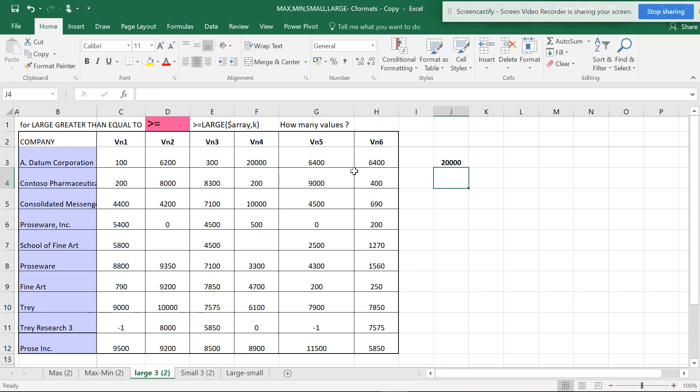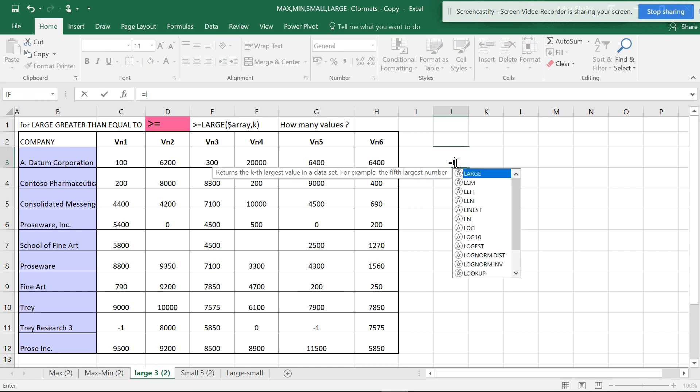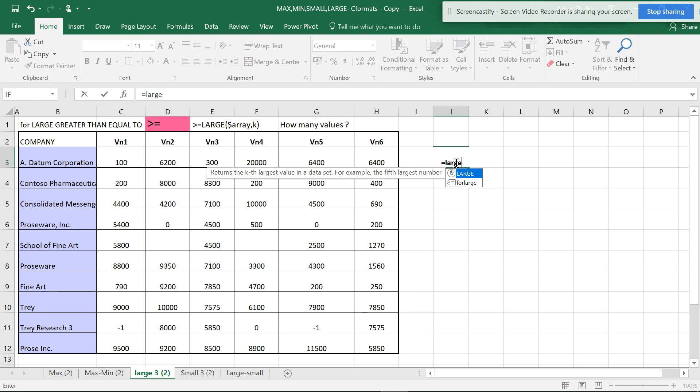If you want to see the second largest or third largest, or the same sequence in the smallest, you can use the LARGE function.